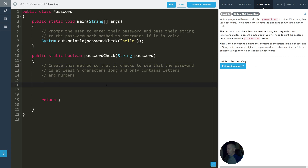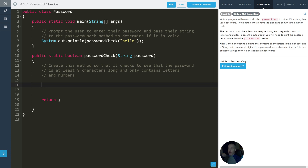One of the easiest things to do right away is figure out which check to do first — at least eight letters, or check to see if it's in letters and digits. We can do the length one first. So the first thing to do is check if the password is less than eight. If it's less than eight, then it's no good, and we're going to return false.